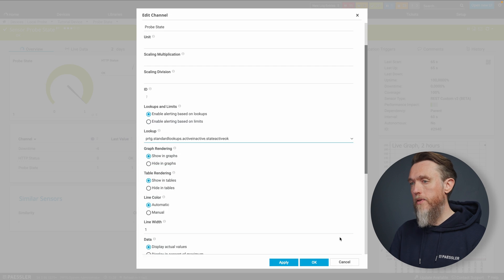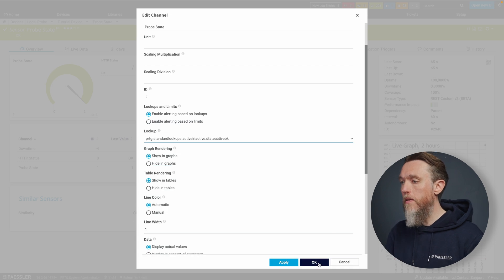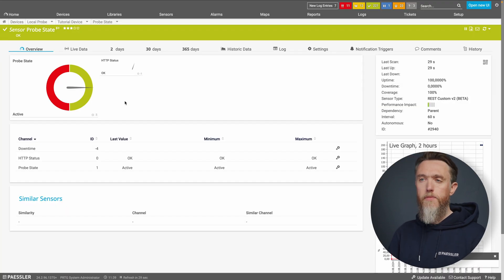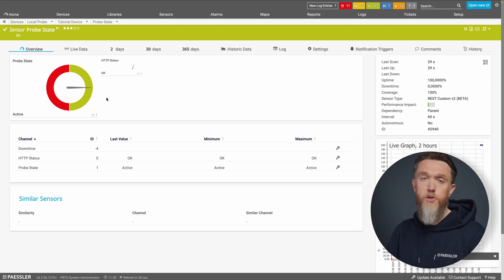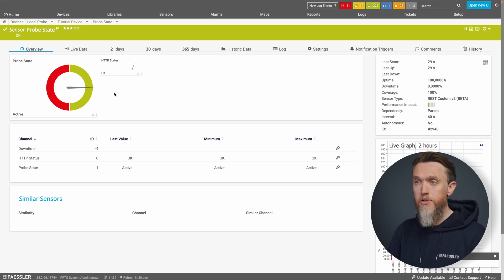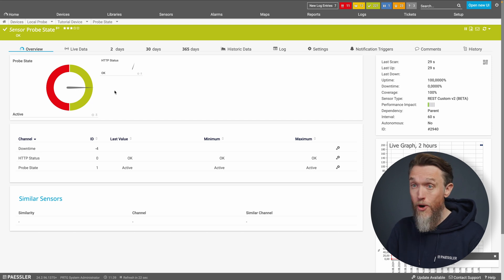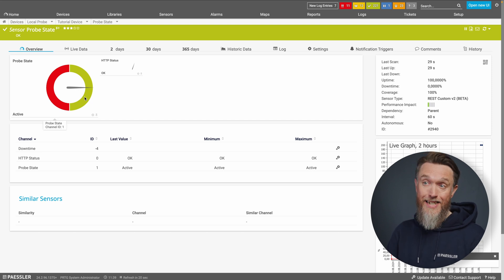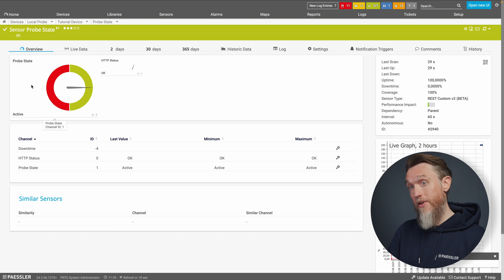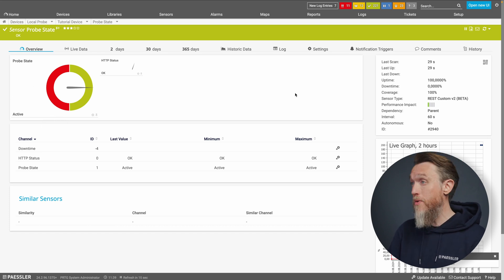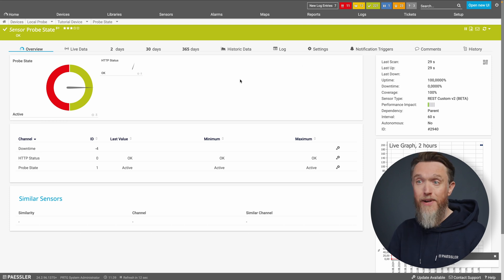And again, so much more helpful and useful to really help your monitoring, show you what you need to be shown. The probe is active. Obviously, if it returns a different ID, then it's going to alert you if you set up the correct notifications. Really, really helpful.